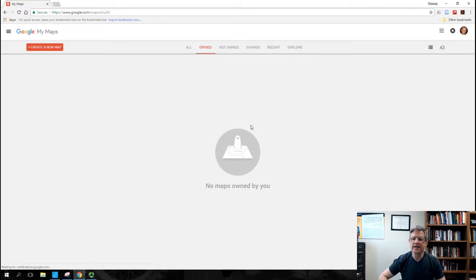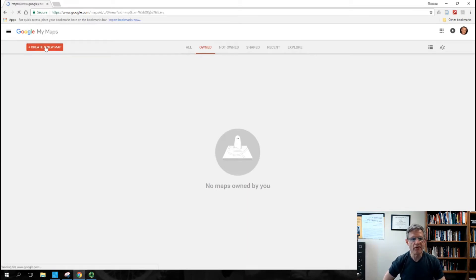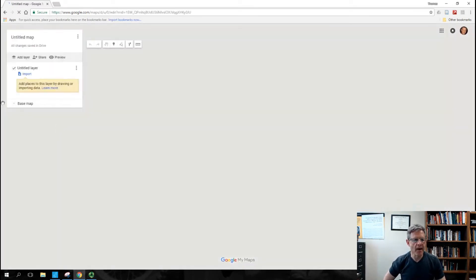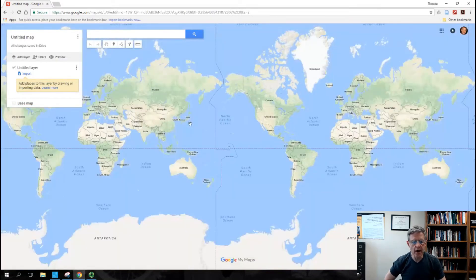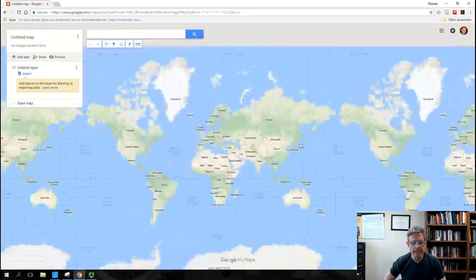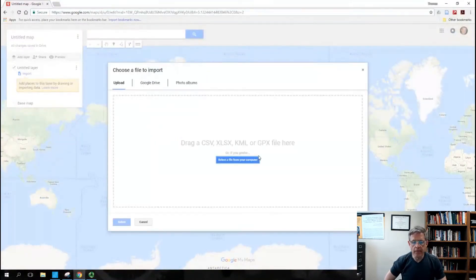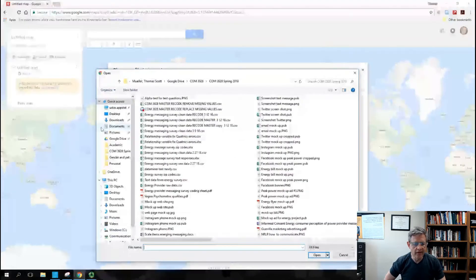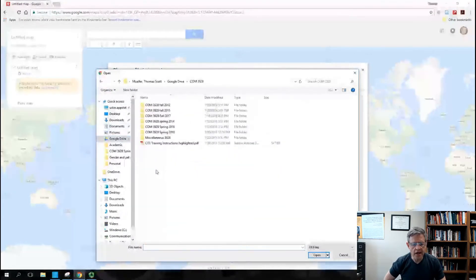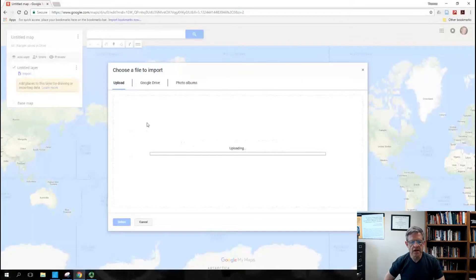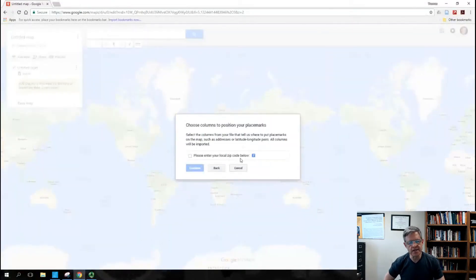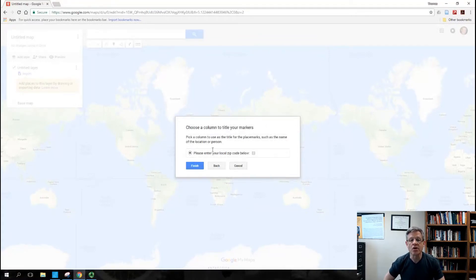So here it is, pretty simple. I cleaned out all my maps — it'll save a lot of maps if you want to keep them. Create a new map, pretty easy so far. This will pop up and then right here — import. Here's the whole global map, and this is fun, you can scroll in and out on it. So we go here, select a file from your computer. We've done that before. Google Drive — here's our class, COM3928 this semester. Looking down here, here's our zip codes. I saved my zip codes, so here it goes, it's uploading. Click this and put continue, then click this circle and put finish.